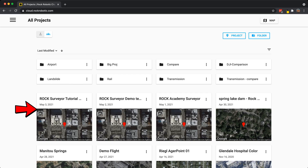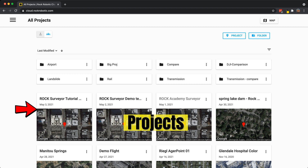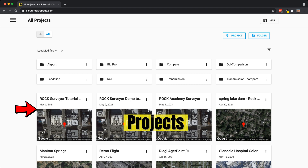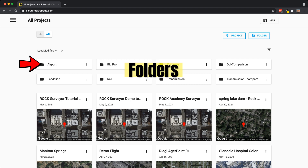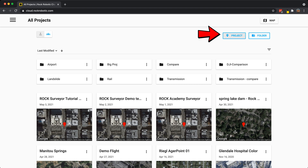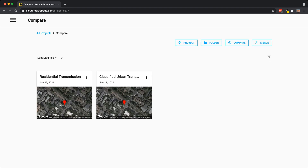The first thing you notice is all of these projects. In these projects there's LiDAR data, ground control points, and deliverables. This is how you divide different data sets into projects. Above that we have folders. A folder can be created and a project can be created by clicking these blue buttons in the top right.